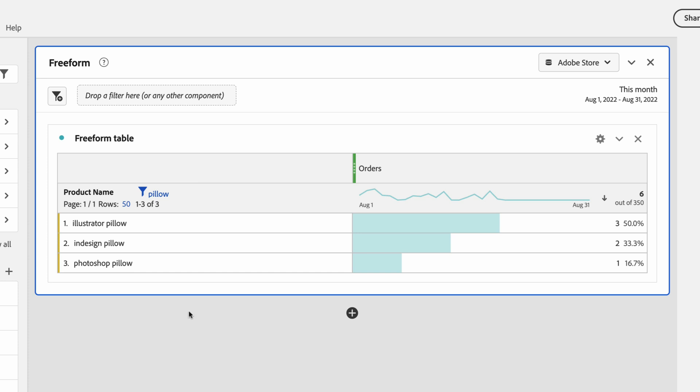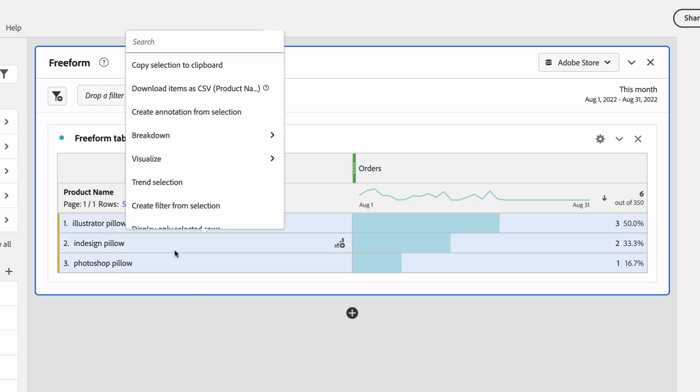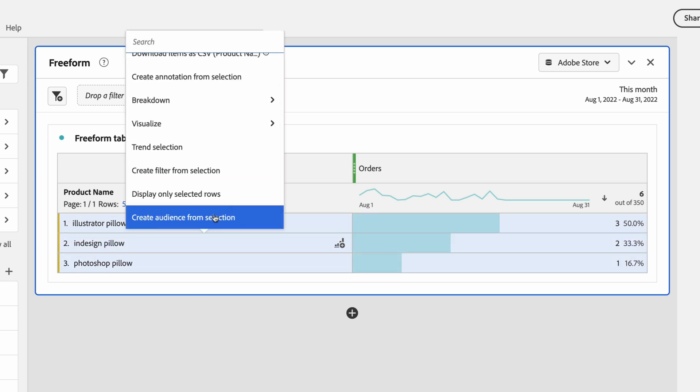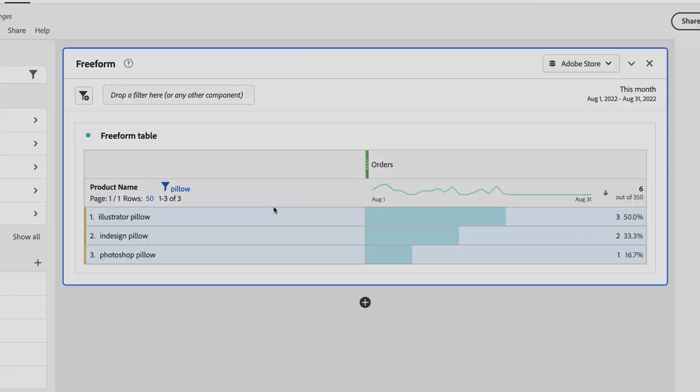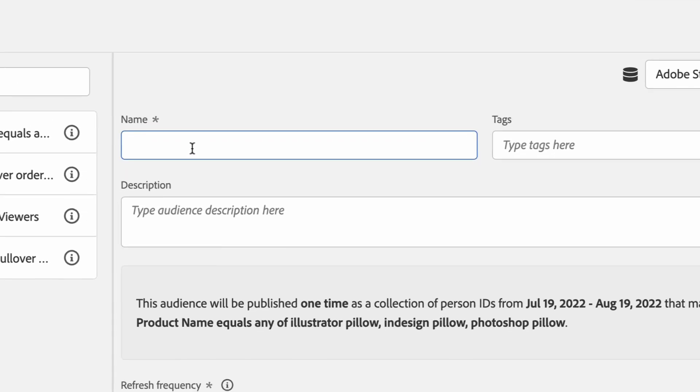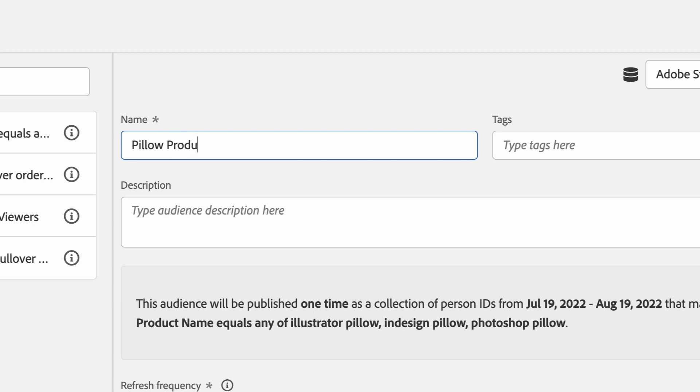So I'm going to right click on these three pillows and create an audience from that selection. Now you can see it's automatically created a filter for me and put it into the brand new audience builder. I'm going to name my audience pillow product window shoppers because it's targeting everyone that saw any of those three pillows.